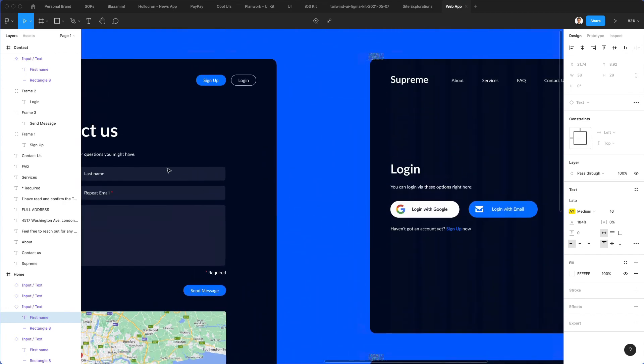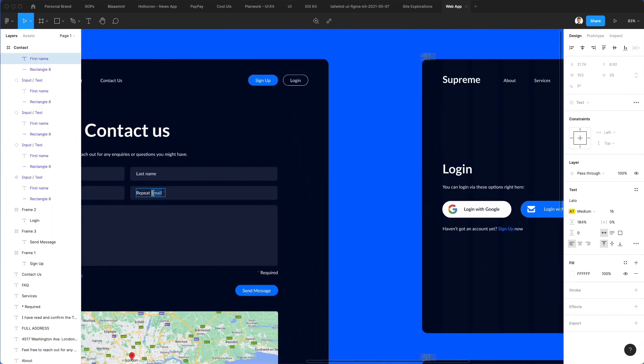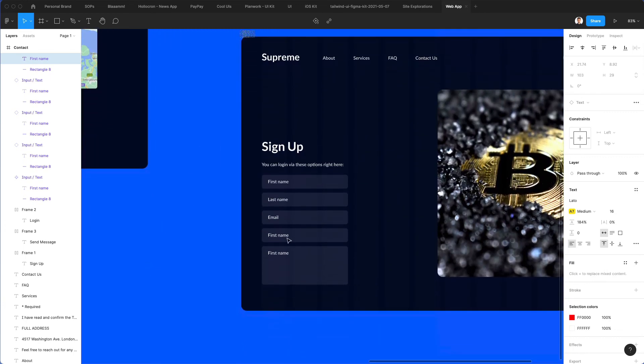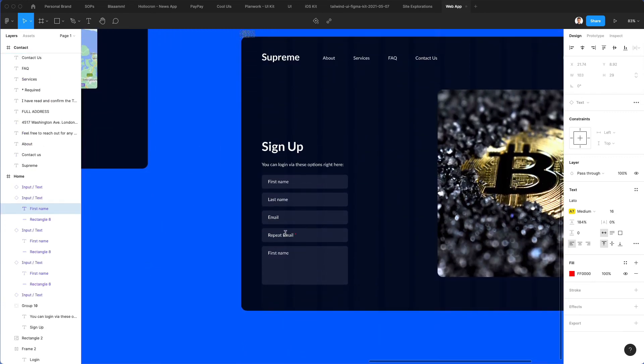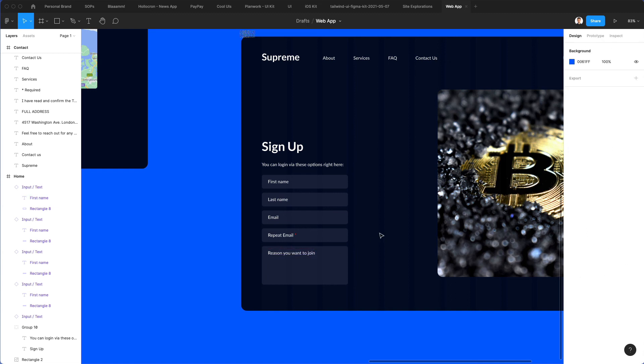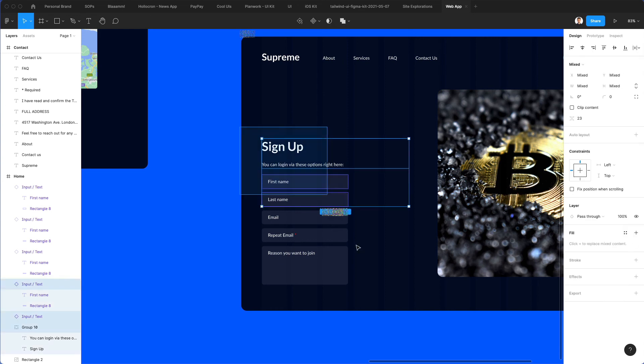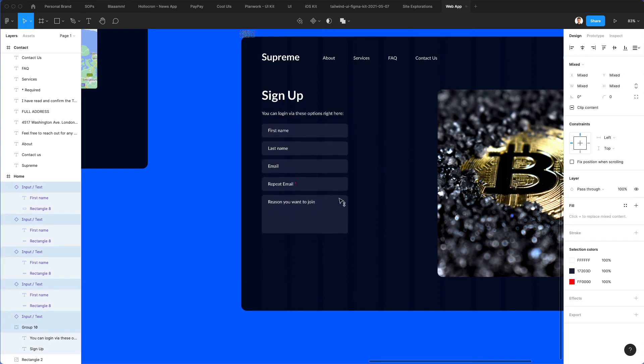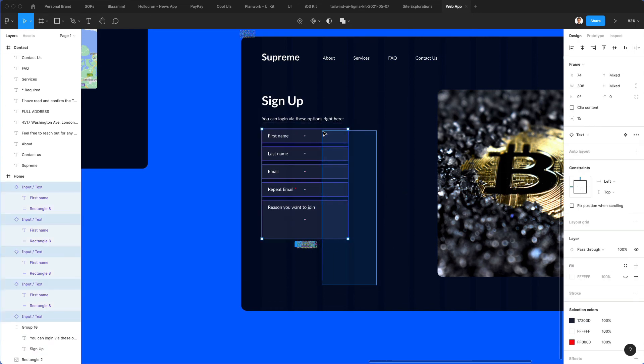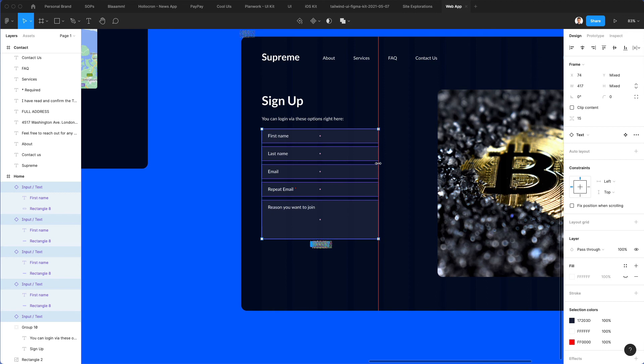I'm going to duplicate, repeat email. Also this option right here which is the reason you want to join. Let's give it just a little bit more space.